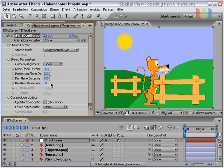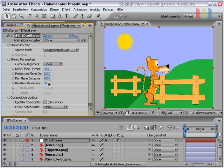The relative deviation controls the maximum displacement of layers. A higher value generates less displacement.